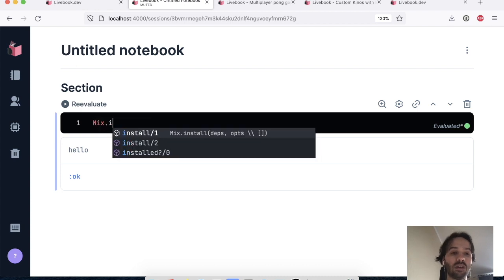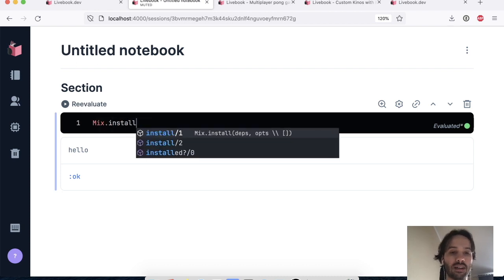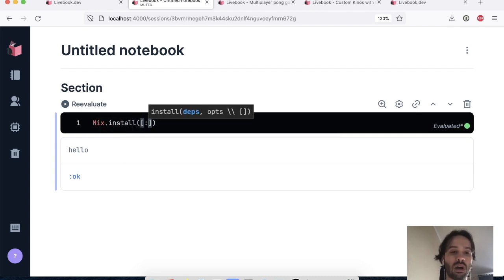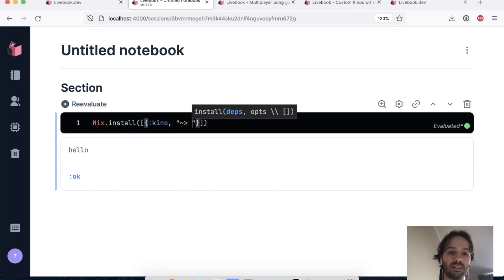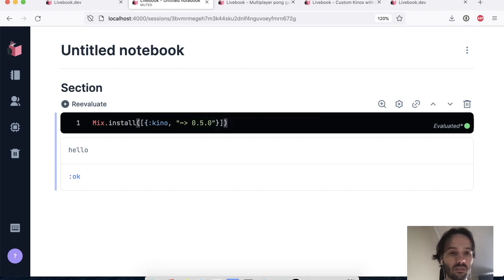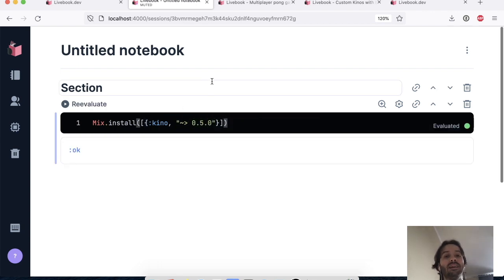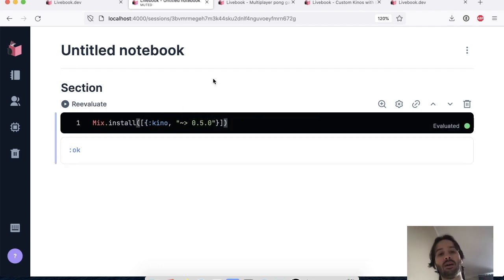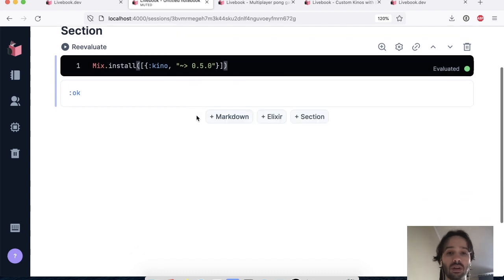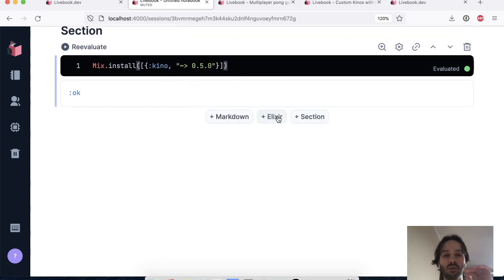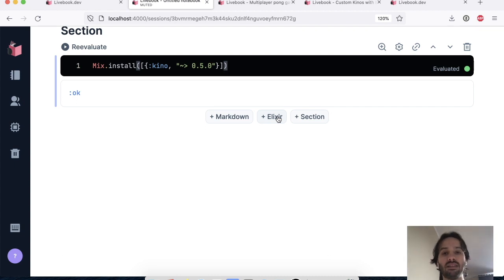So let's install Kino to get started. So I'm going to install Kino, the latest version here. And yeah, it's installed.